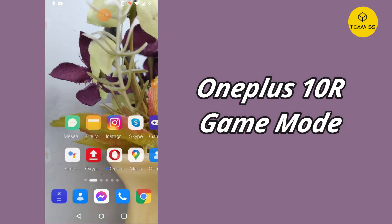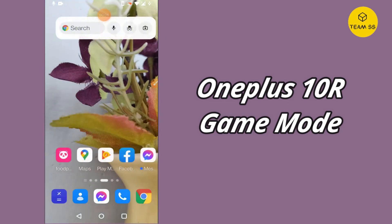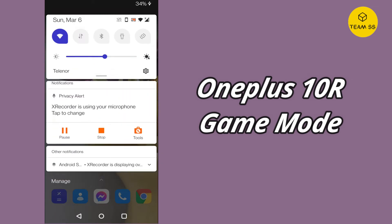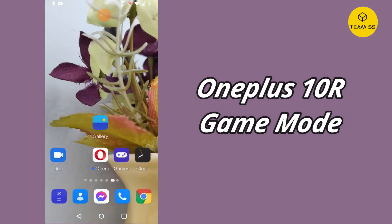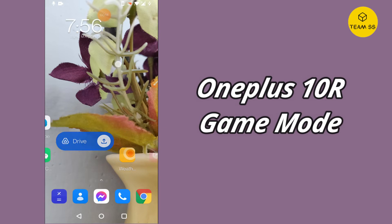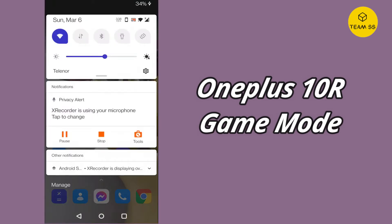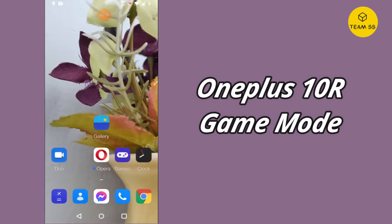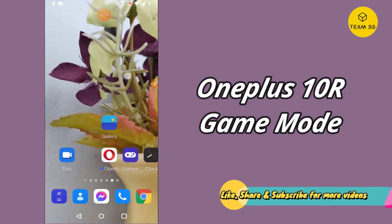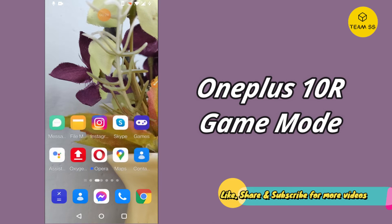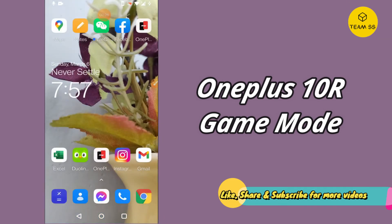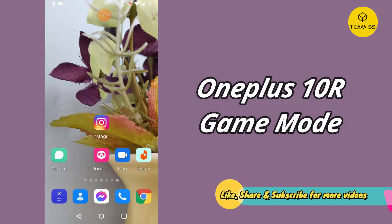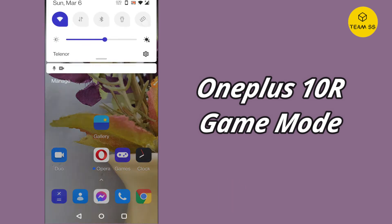Hello everyone, hope you're fine and doing good. Welcome to my YouTube channel. In this video, I will tell you about the game mode settings in your device OnePlus 10R. If you want to do the game mode settings or you want to know about the game mode settings, I will show you in this video. Before starting, if you are new to my channel, don't forget to subscribe and press the bell icon. Now follow the steps and watch the complete video to learn about game mode in your device.